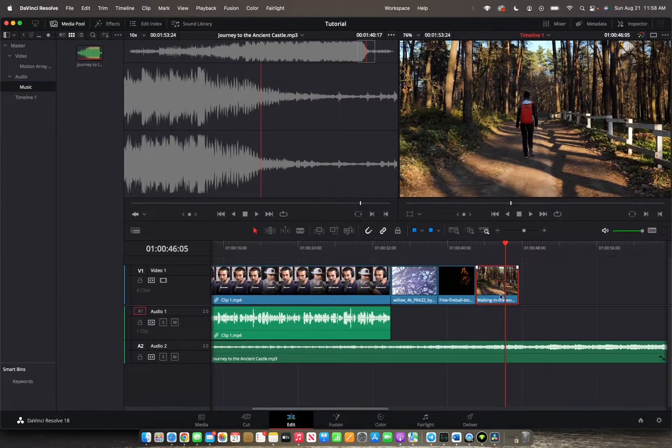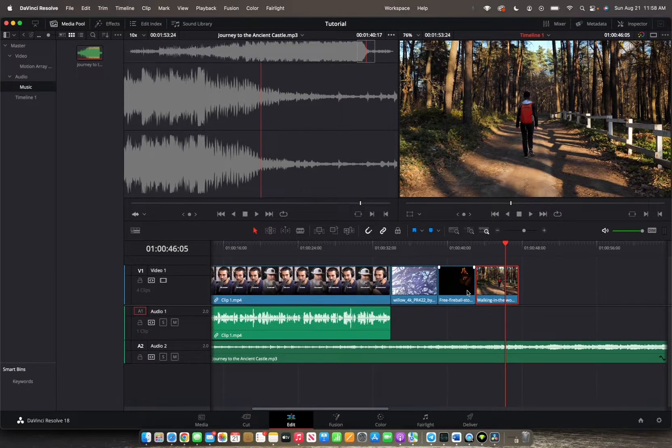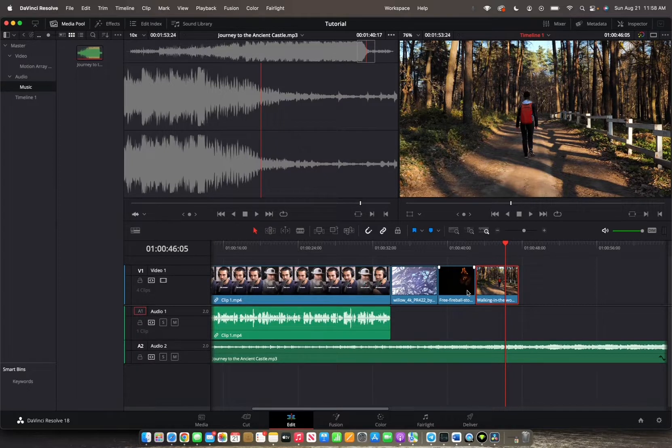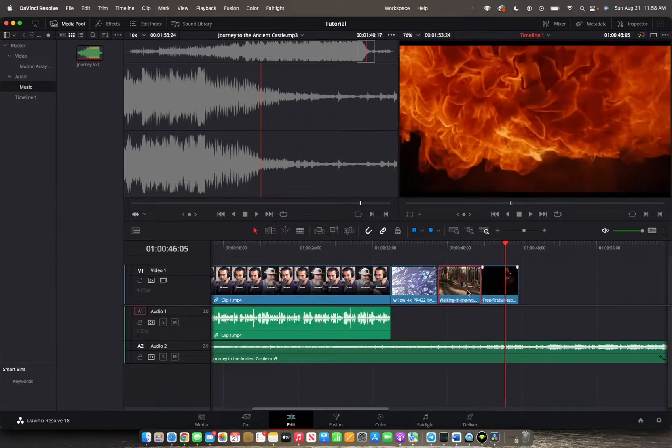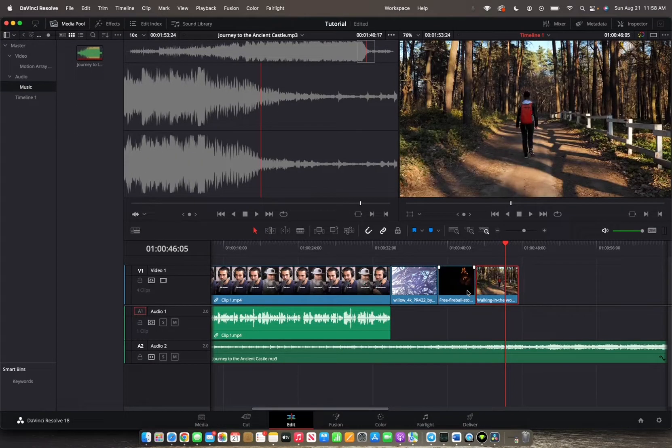To start off, you can hold the Shift and Command button and then utilize the comma and period buttons to switch positions of the clips within the timeline as I'm doing so right now.